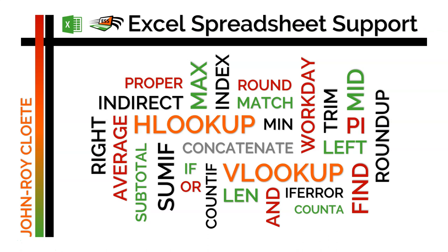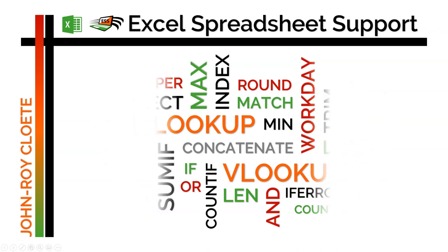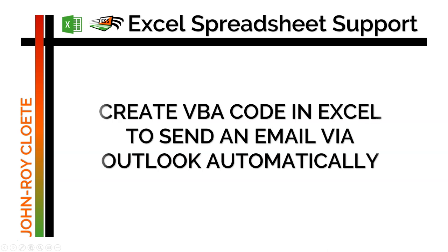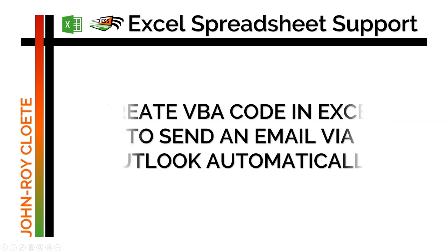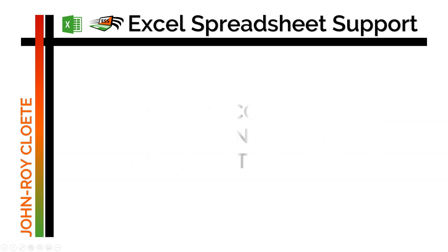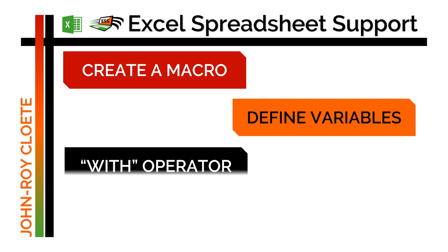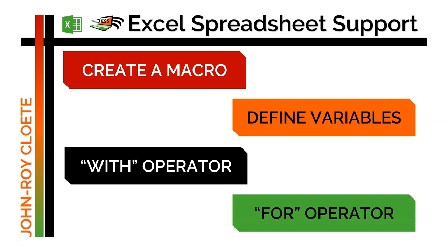In this tutorial, I'll give you step-by-step instructions on how to create your own VBA coding within Excel to send an email via Outlook automatically. It's important that your Outlook has already been set up with your own email address, and for you as an Excel user to have a basic understanding of how to create macros, define variables, and use the with and for operators. When you're ready, let's get started.